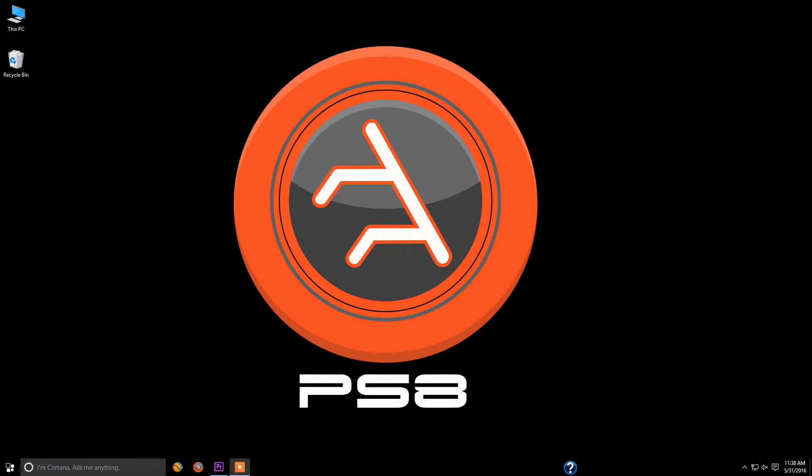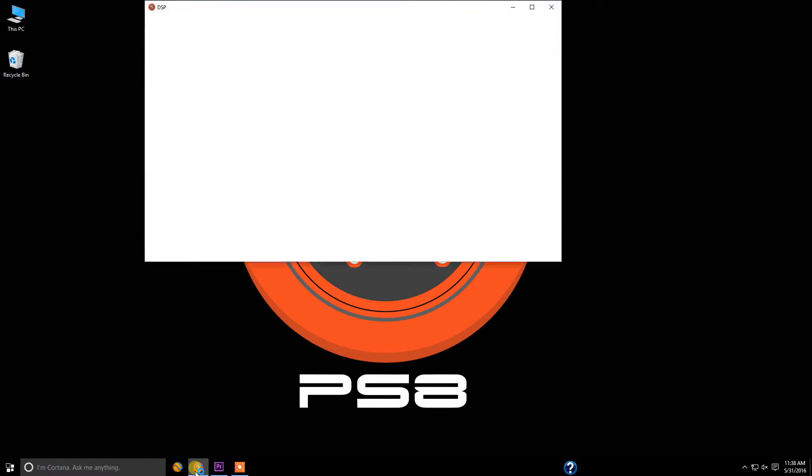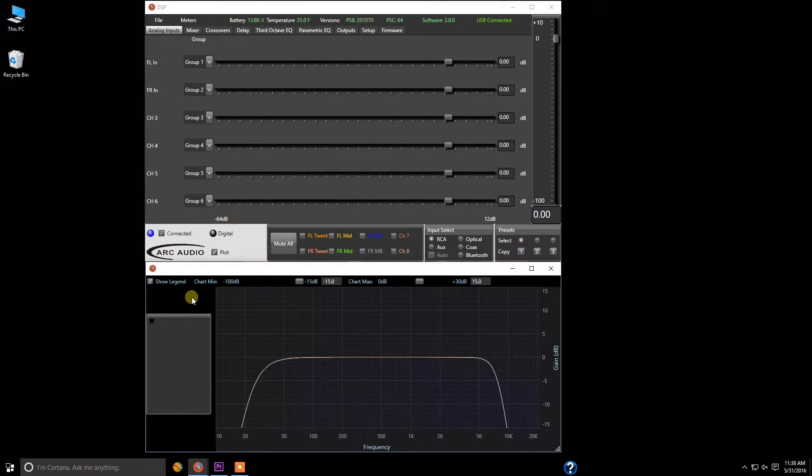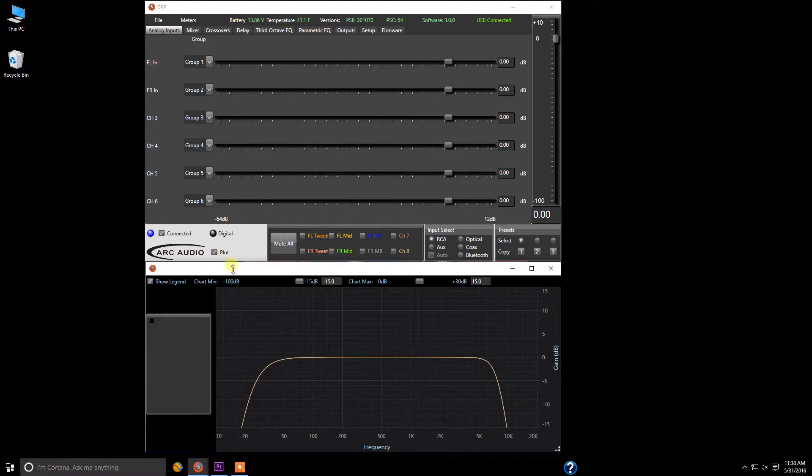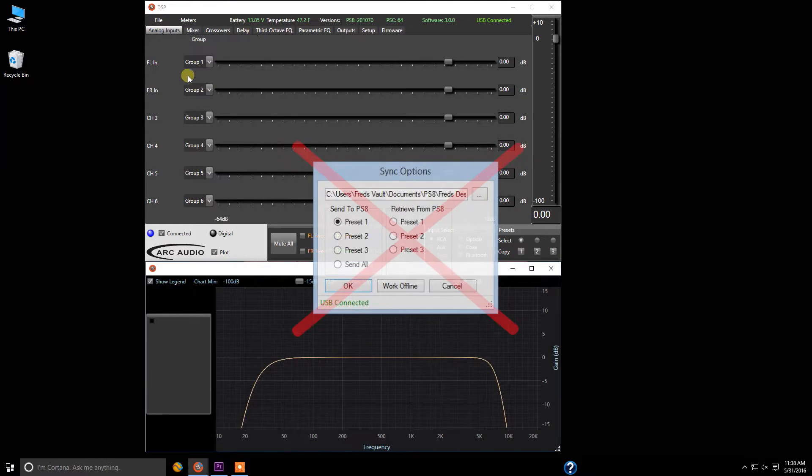So let's get started. Given that you've already installed the software, we're going to go ahead and bring it up. We are connected to the processor right now, and one of the cool features about this is there's no more pop-up box.